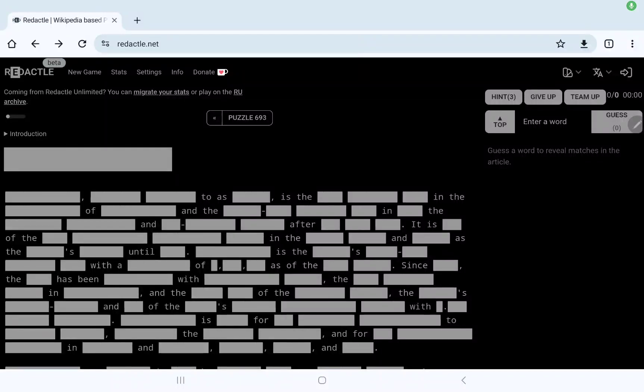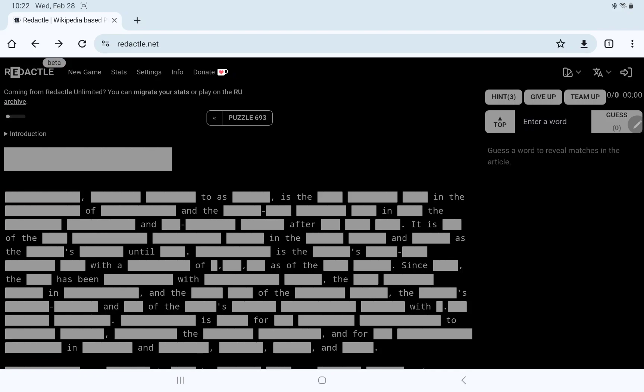Display Redactle number 693 on February 28th, Wednesday. Difficulty level is low, but that's what it said yesterday and it wasn't that easy.